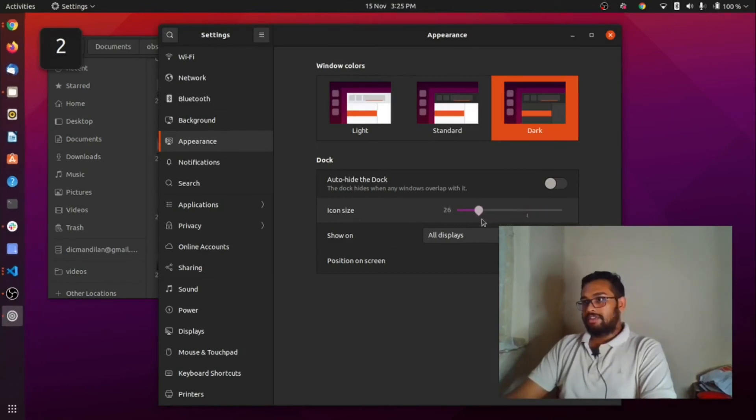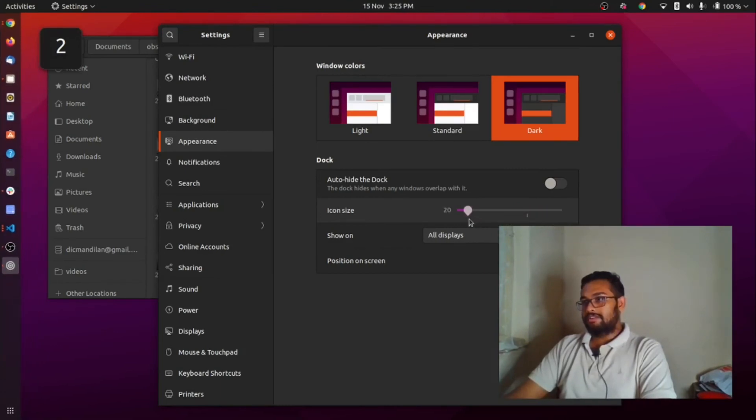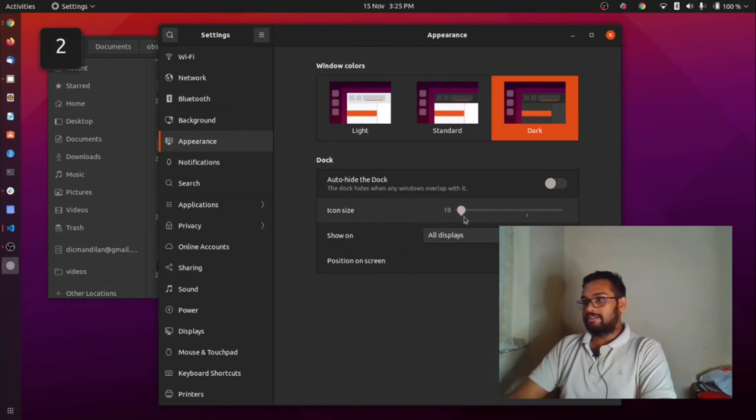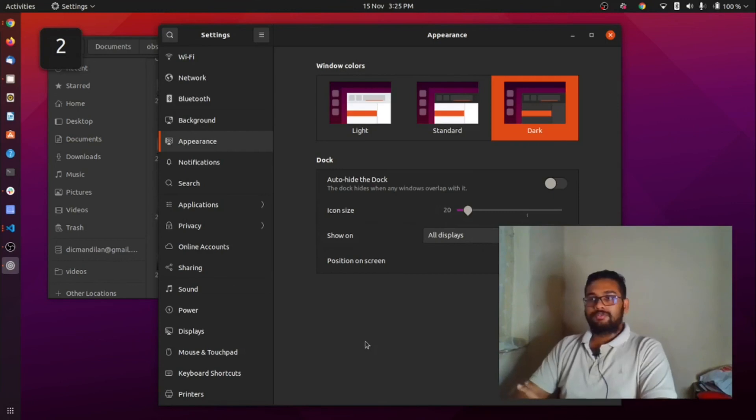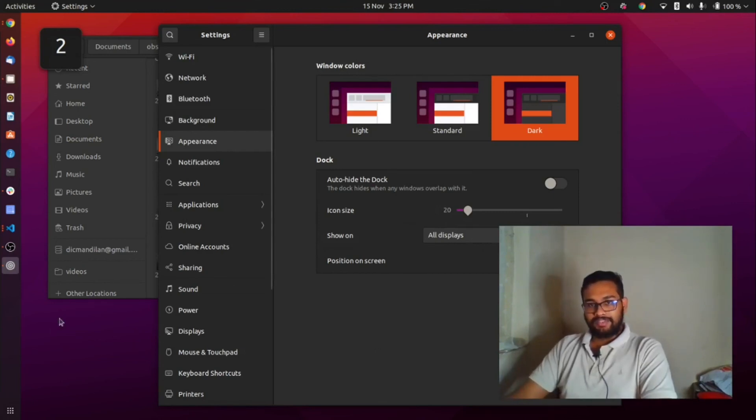You can reduce the icon size like this by sliding to the left side. That's the tutorial on how to reduce icon size in Ubuntu. Thank you.